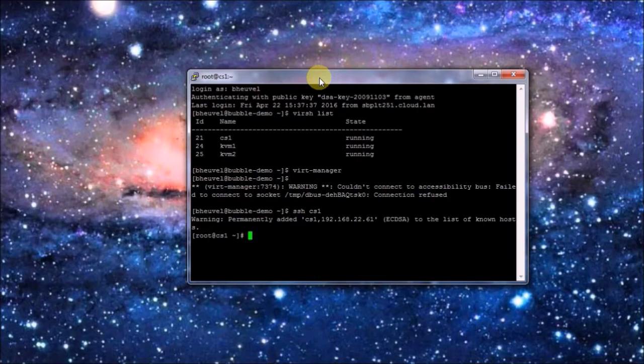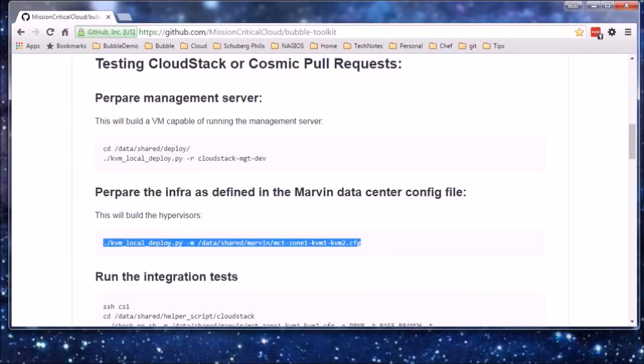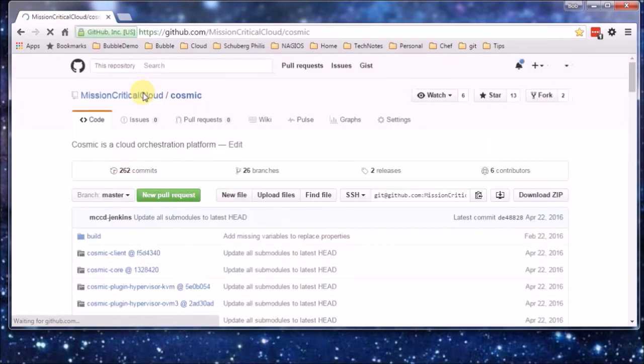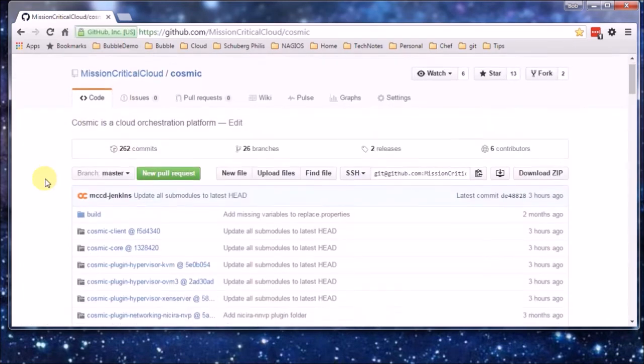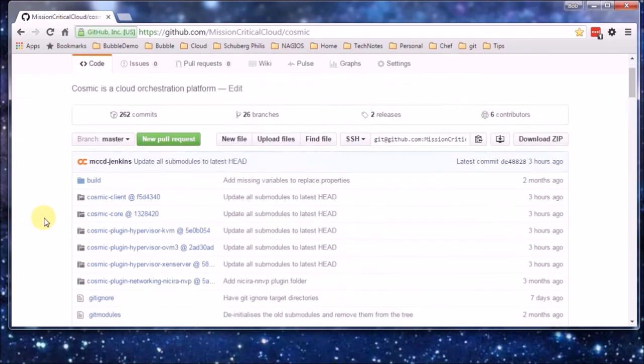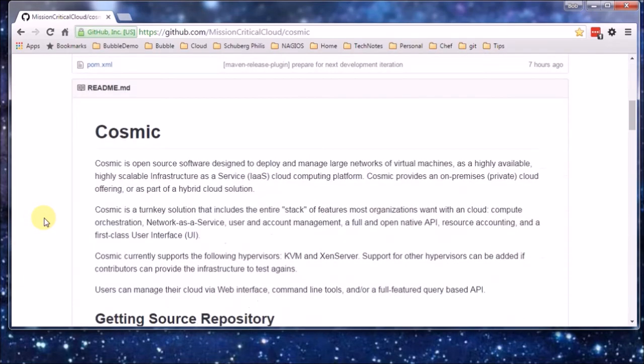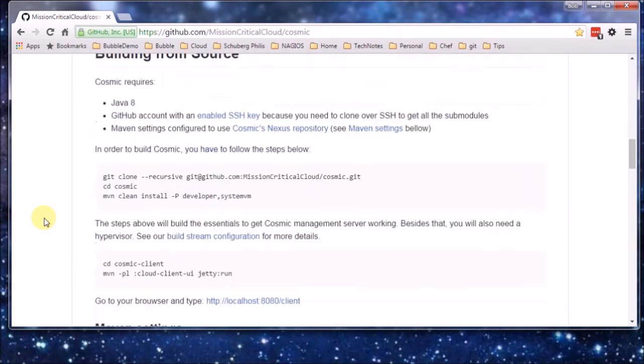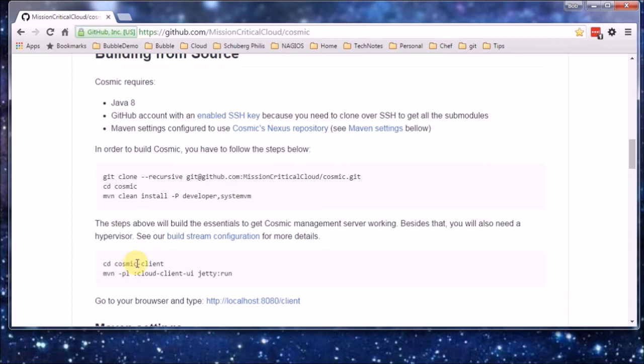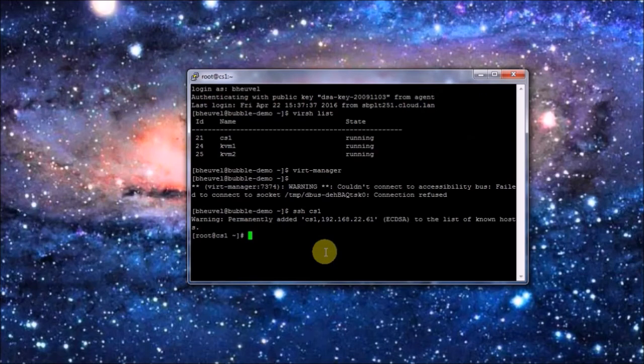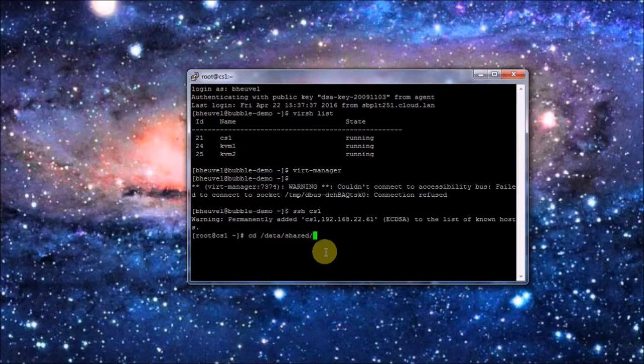Well, we could have a quick look at the Cosmic site. This is here, the Cosmic repository. And building from source. Something important about SSH keys, which I'll cover in a minute. And this basically gives you instructions on how to build and run Cosmic. We're going to use the help scripts for that.